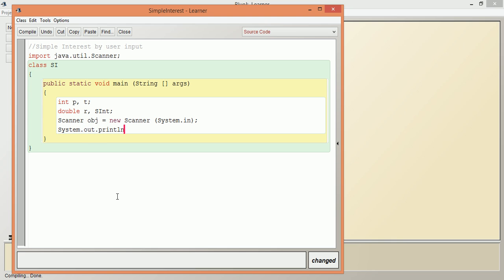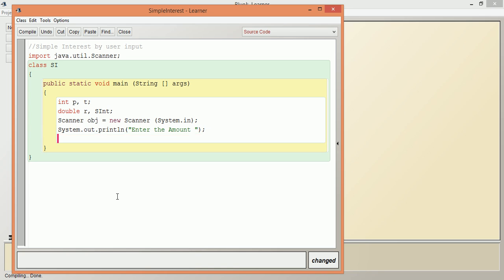Now we have a method for each data type. We are going to assign that to variable P. So P equals the object name which we have given: obj.